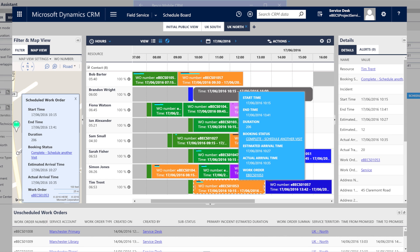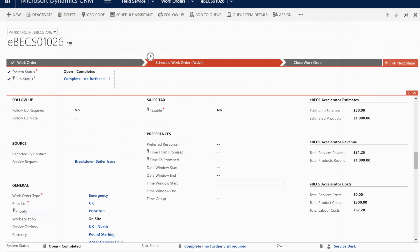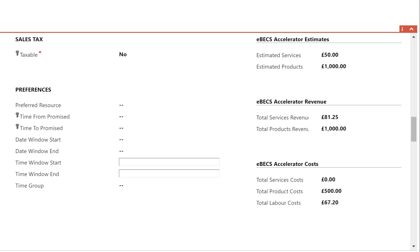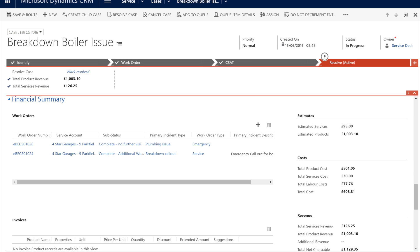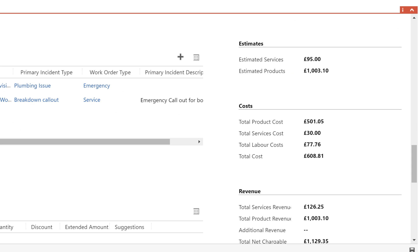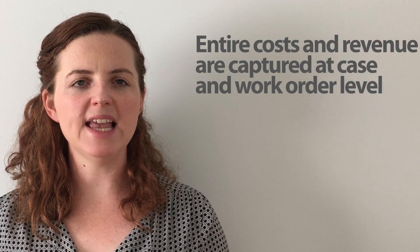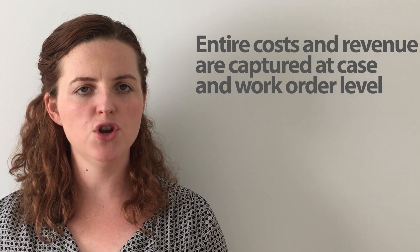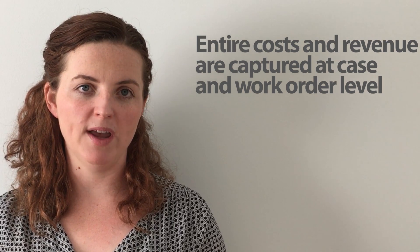The plumber then goes out and does the job. This information about how long it took, the equipment used, the products used and the services associated are then also rolled up to the case level, along with the information that was also captured at that original work order level.